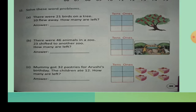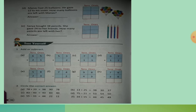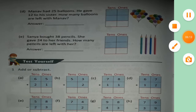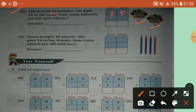Practice, children. Read the problem first, then we will do it. Next, Problem D: Manav had 25 balloons. He gave 12 to his sister. You write first 25 — 2 tens, 5 ones.